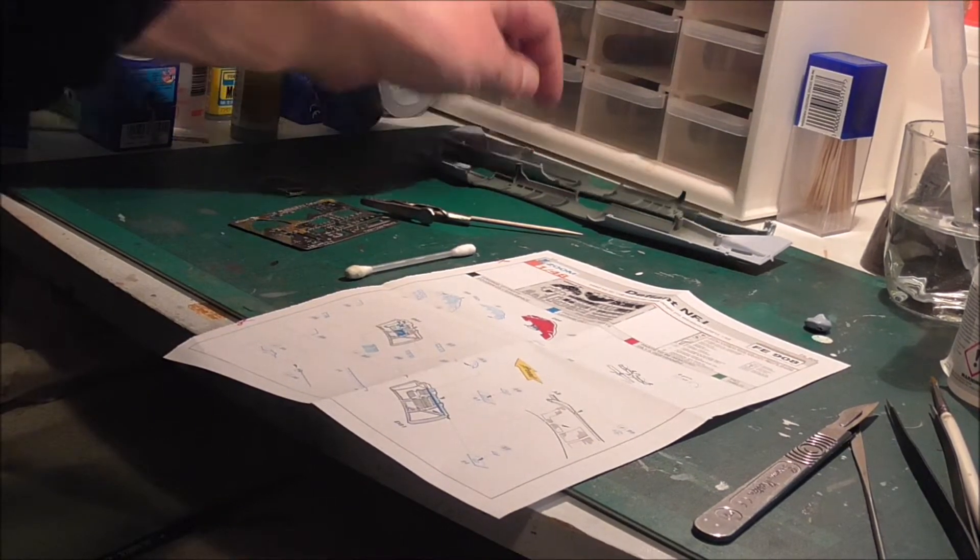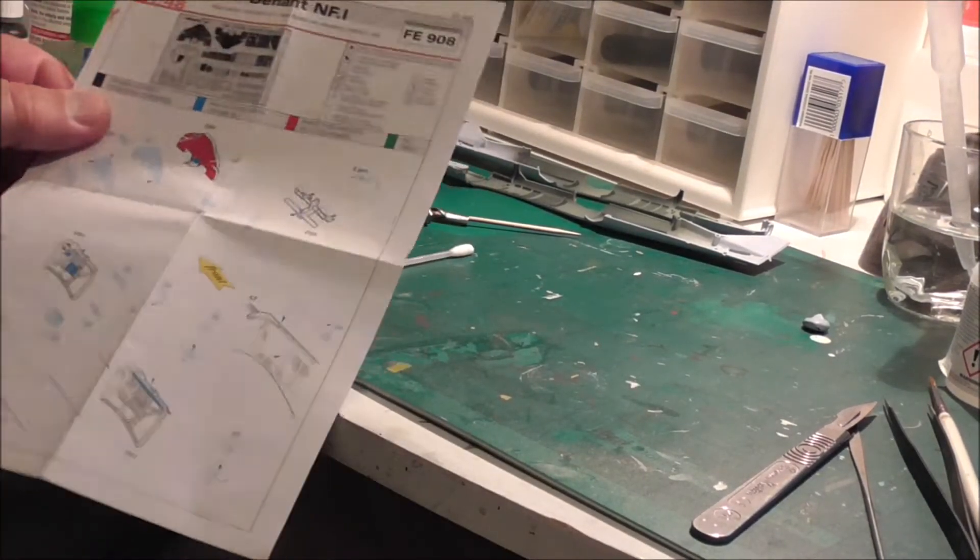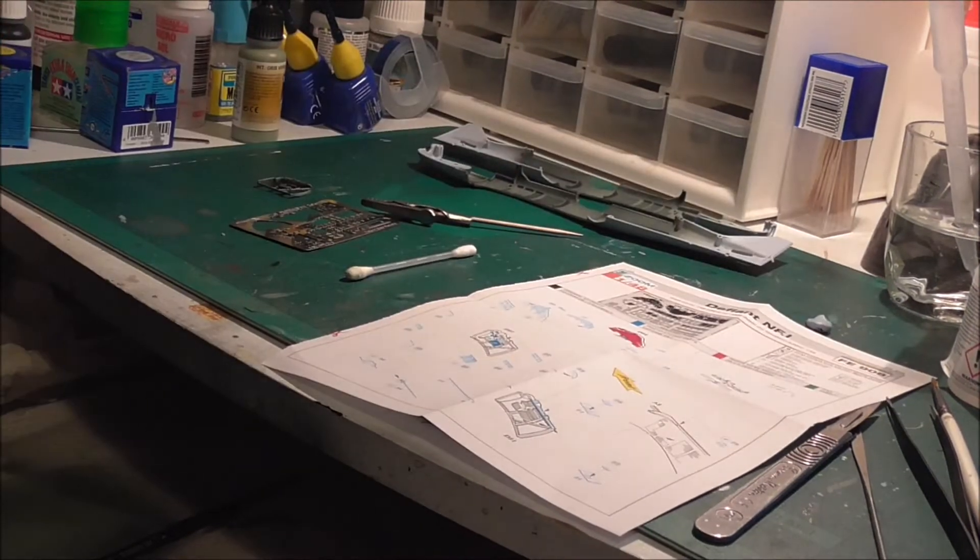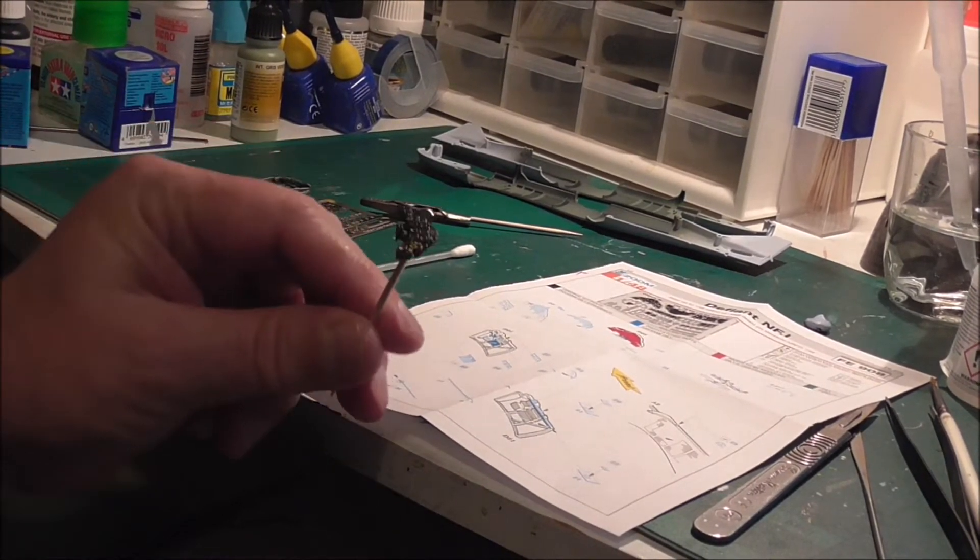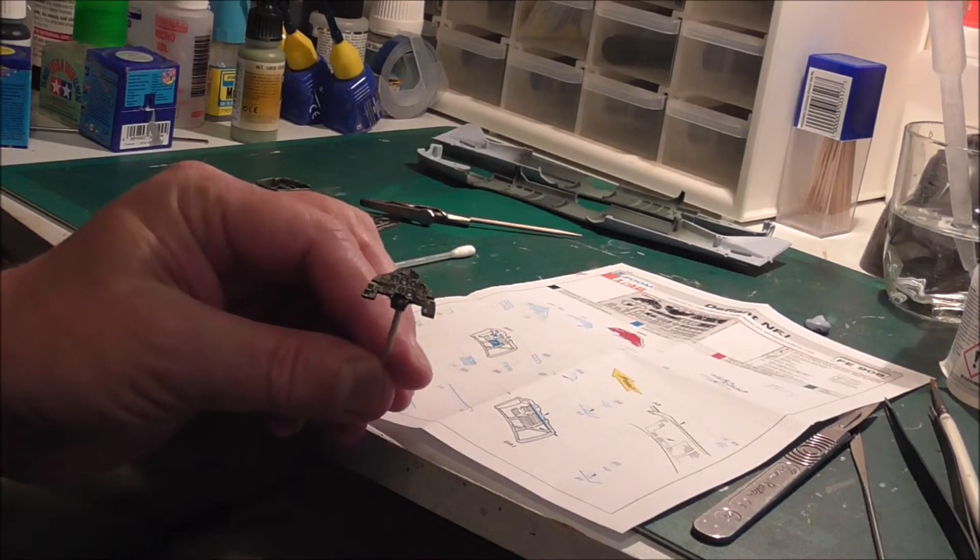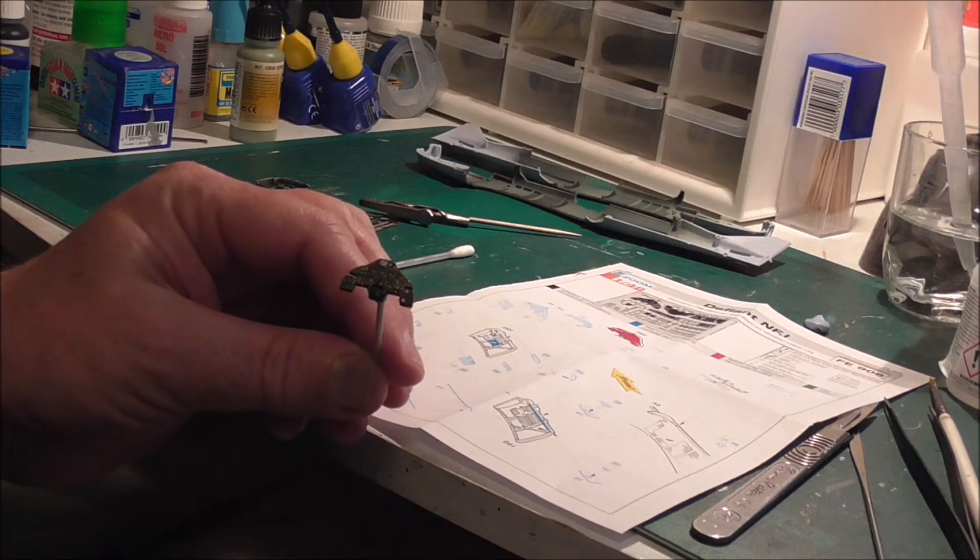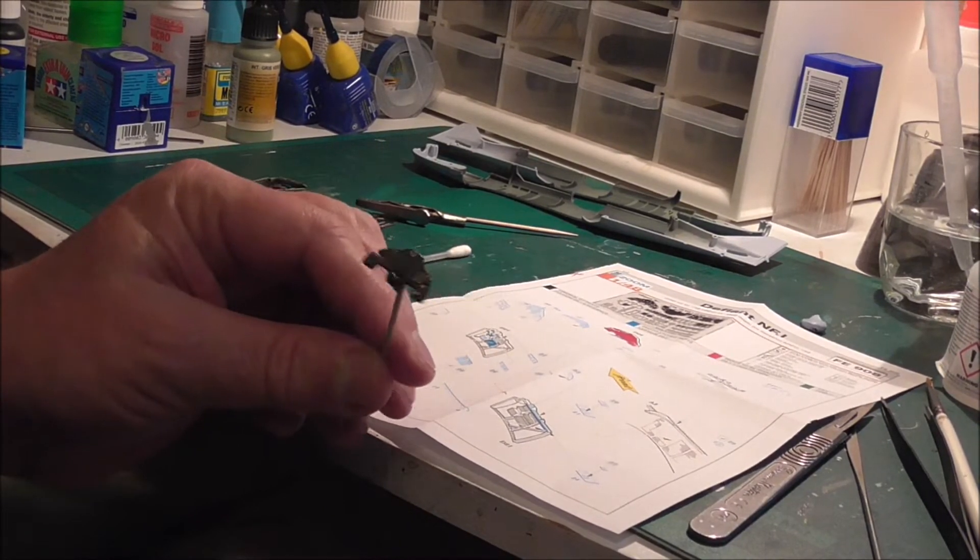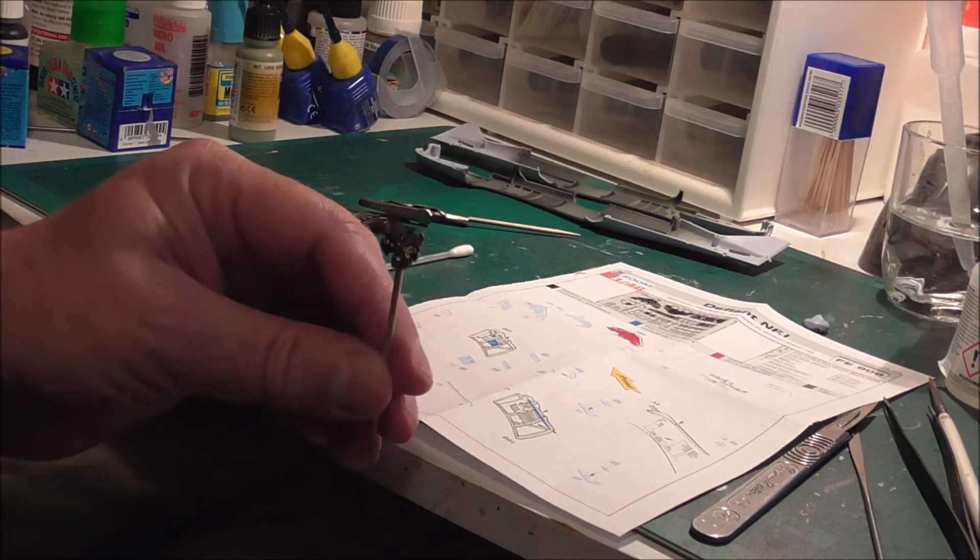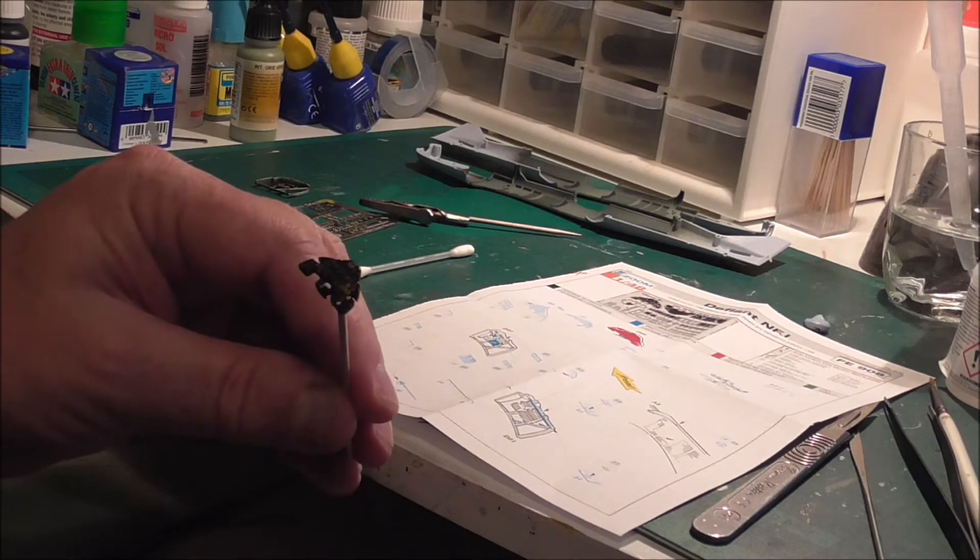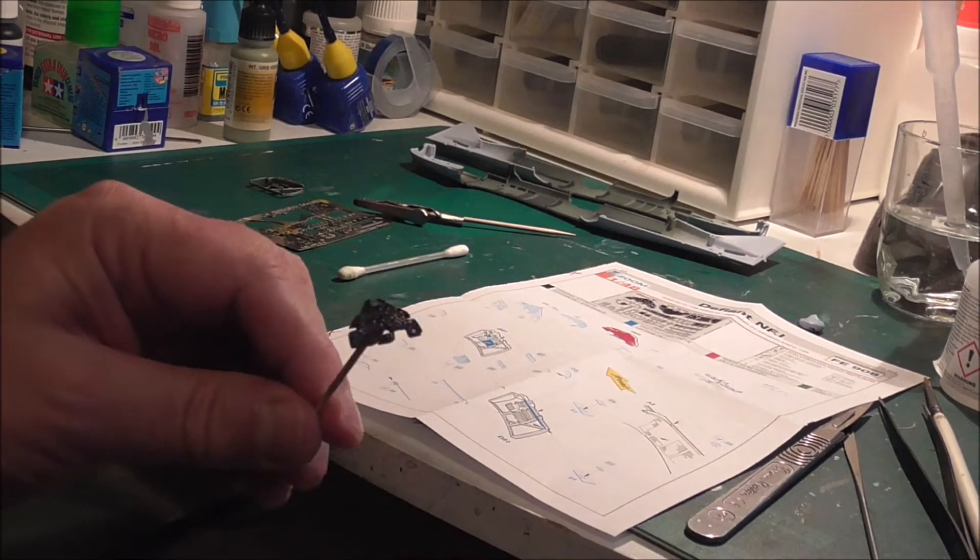And I've also started on some of the interior set with the Eduard stuff. The instrument panel looks quite nice. I've glued them all together with the Humbrol Clear Fix because then you get sort of a shine where the dials would have been, the glass would have been.